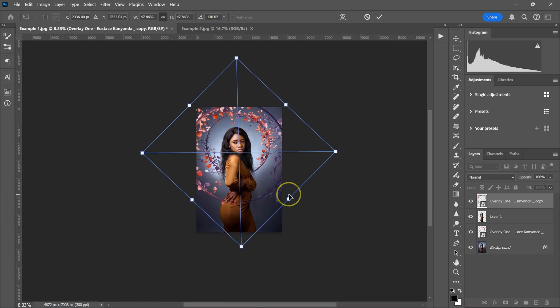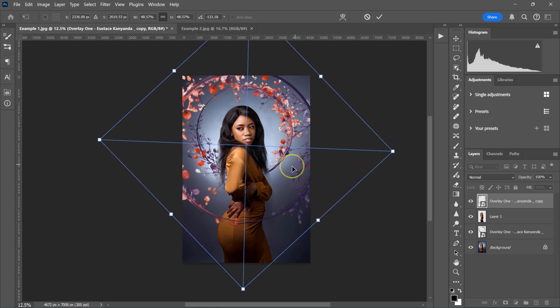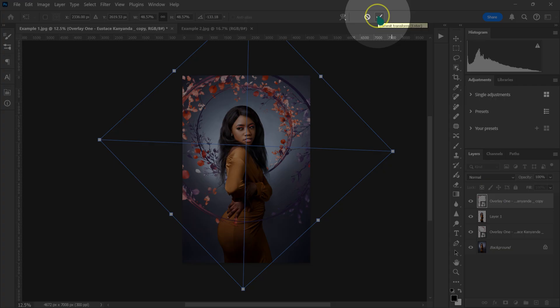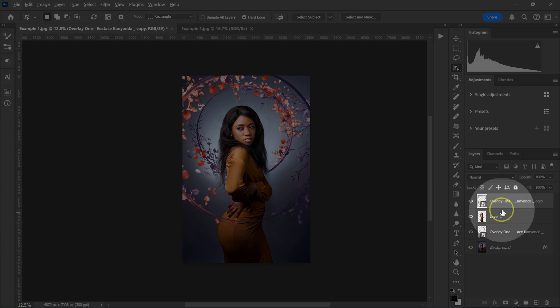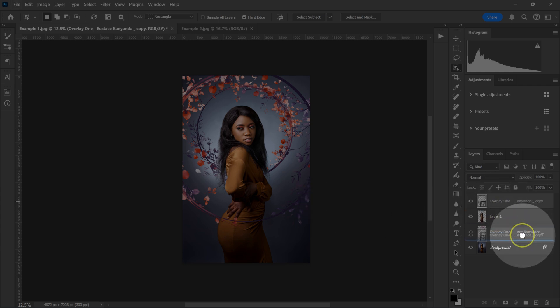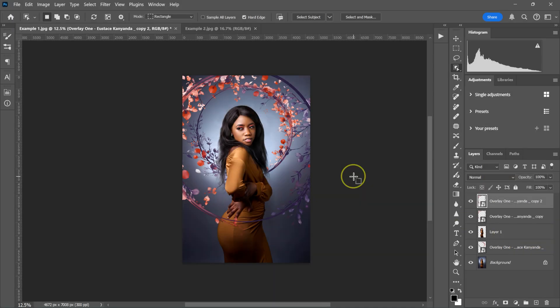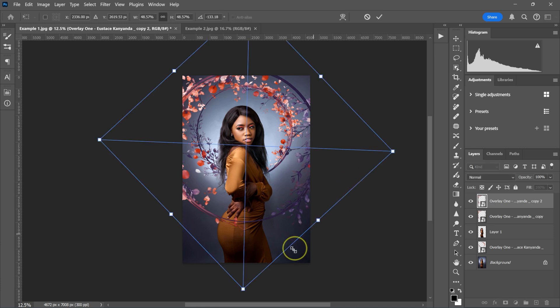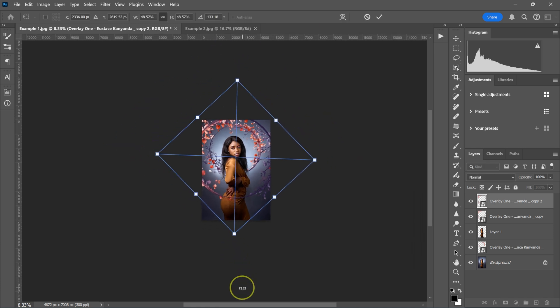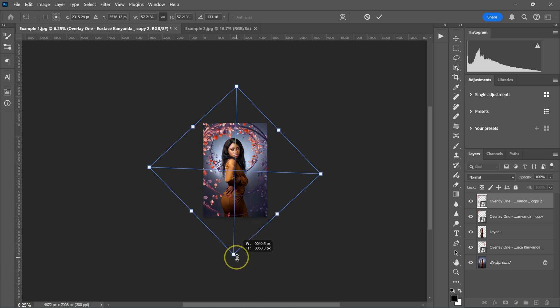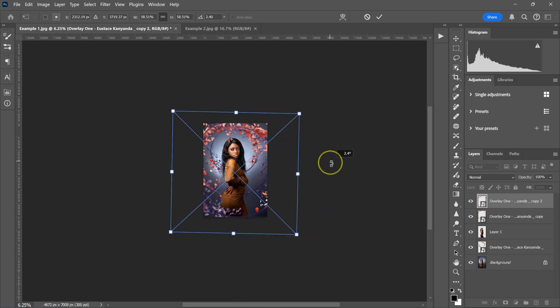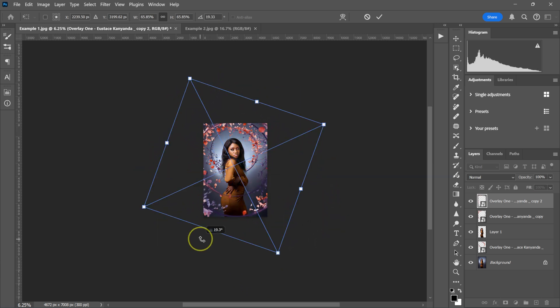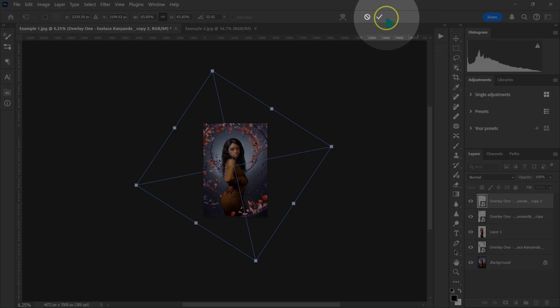Let me just zoom out with Ctrl or Command minus on the keyboard. I'm going to make a copy of this layer by dragging and dropping it on this icon, then hold Ctrl or Command and press T on the keyboard. I'll zoom out, drag it to make it a little bit bigger, and rotate it to somewhere here. Then I'll click on this icon.